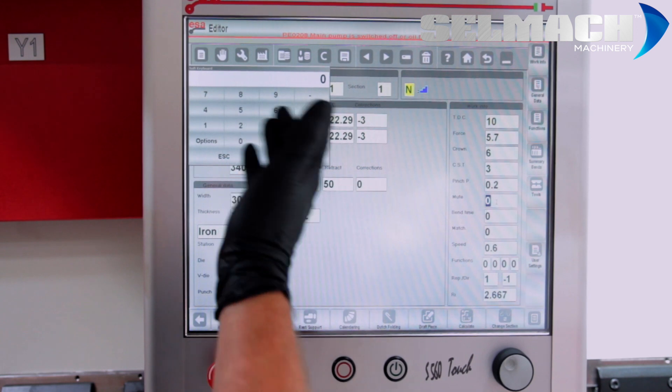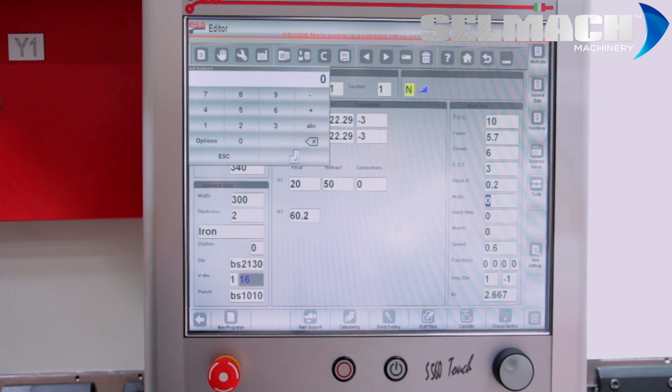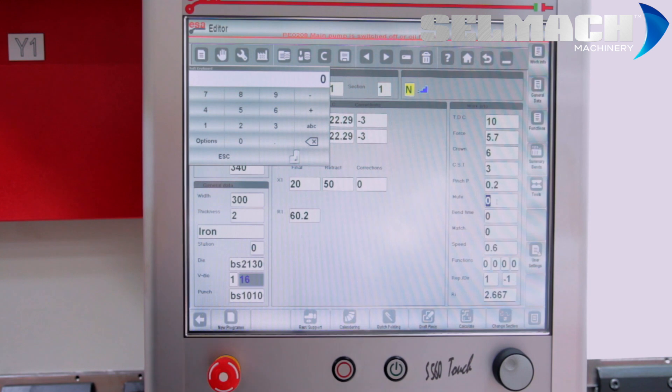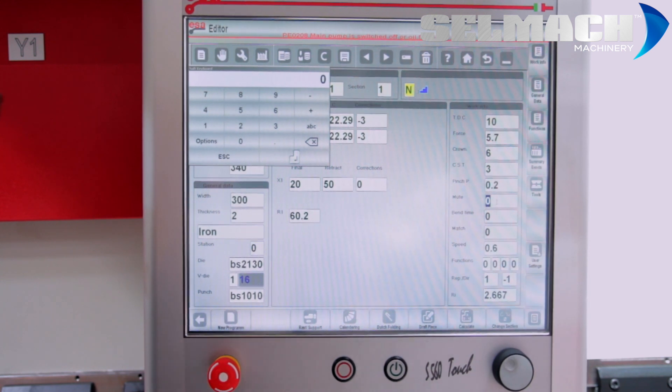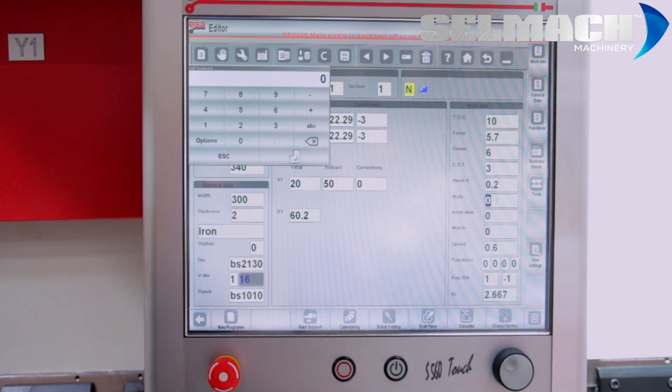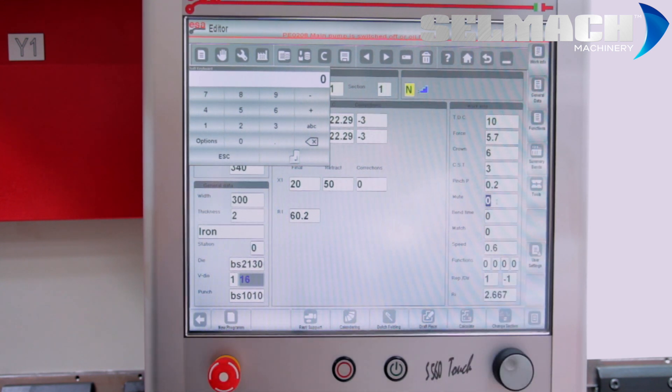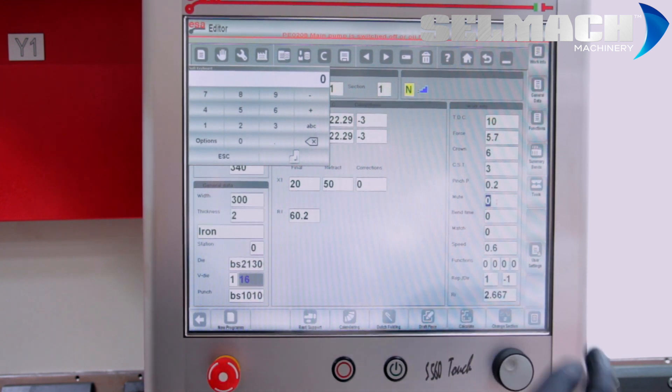Mute can be programmed. Standard is 20mm. You can program plus or minus here. And the mute can be 60, 70mm. Safety is there because the machine, once in mute, is running at 6.06mm per minute.